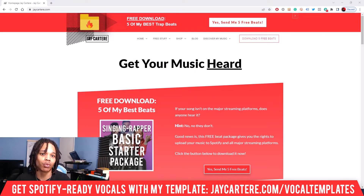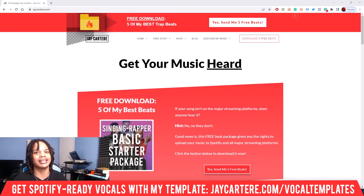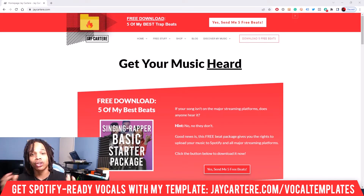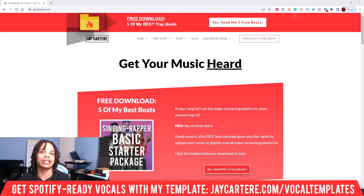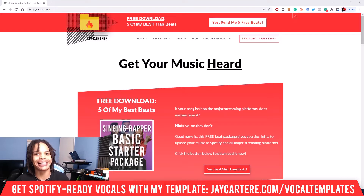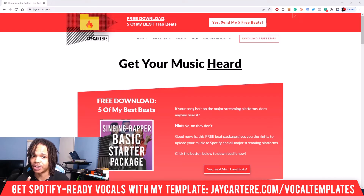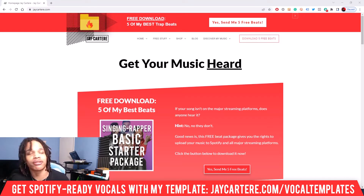So you want to install some Waves plugins into FL Studio? Good news is this video is going to show you exactly how to do that the right way and the fast way. Let's get into it.